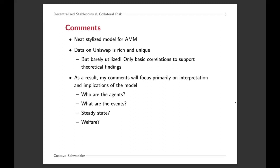That data on its own is really neat, but it's really underutilized in the paper, because the only thing that is done is look for basic correlations between pool size and market variables. So I'm not going to talk a lot about the empirics because there's just not that much to talk about.